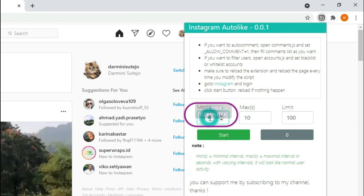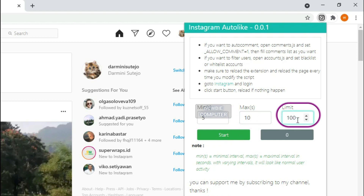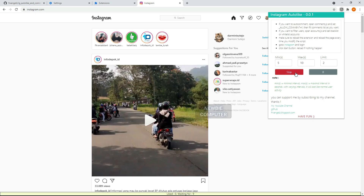Min is the minimal interval in seconds. Max is the maximal interval in seconds. Limit is the max like count. If we reached this number, the action will be stopped. Click the Start button. Reload the page if nothing happens.